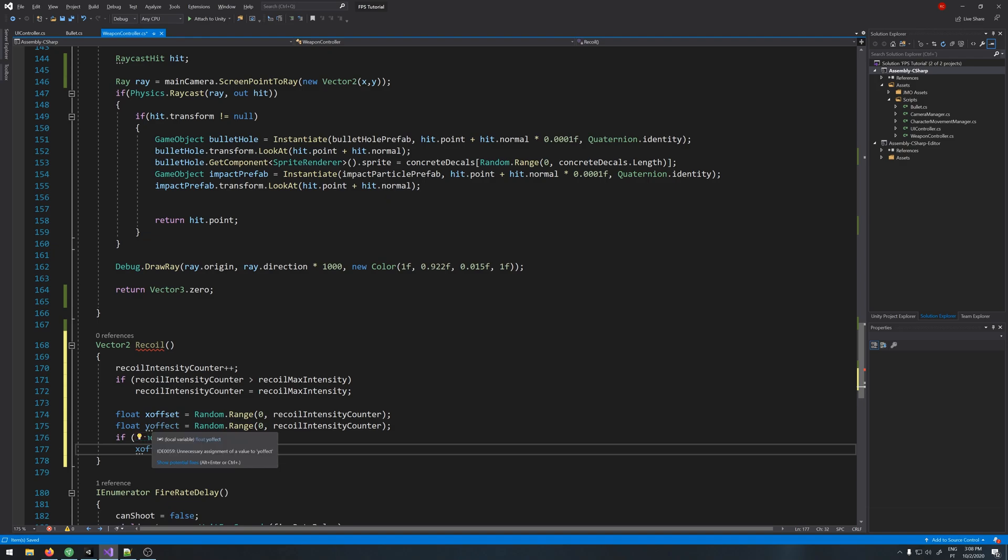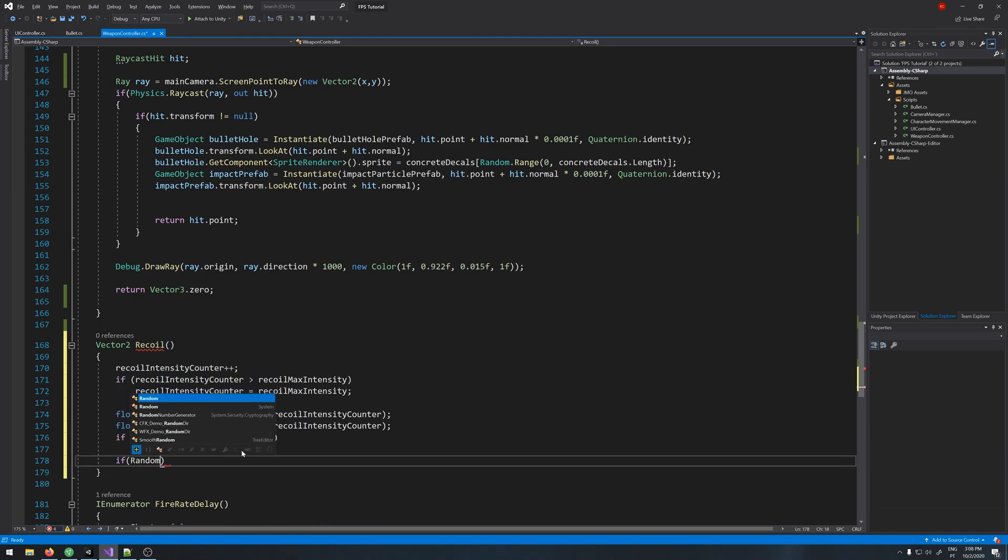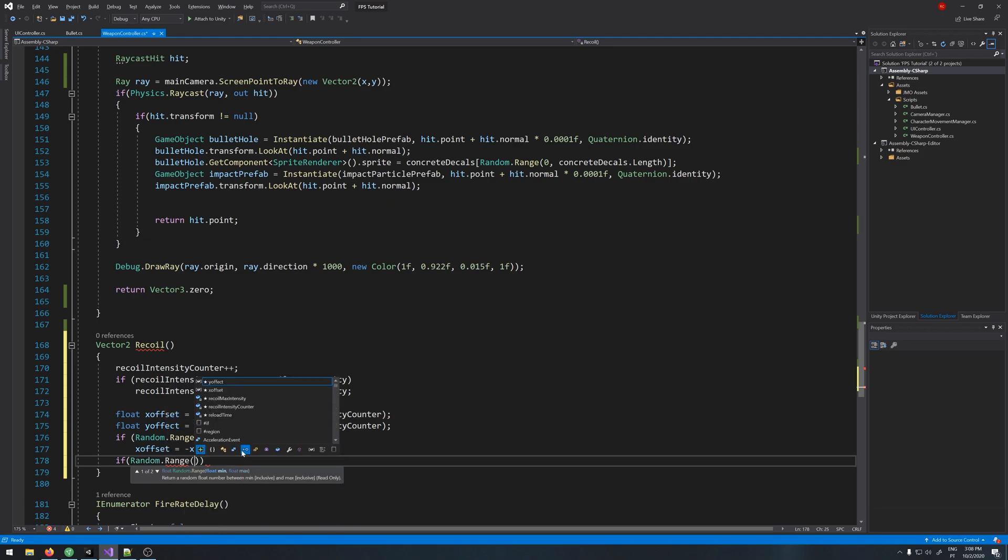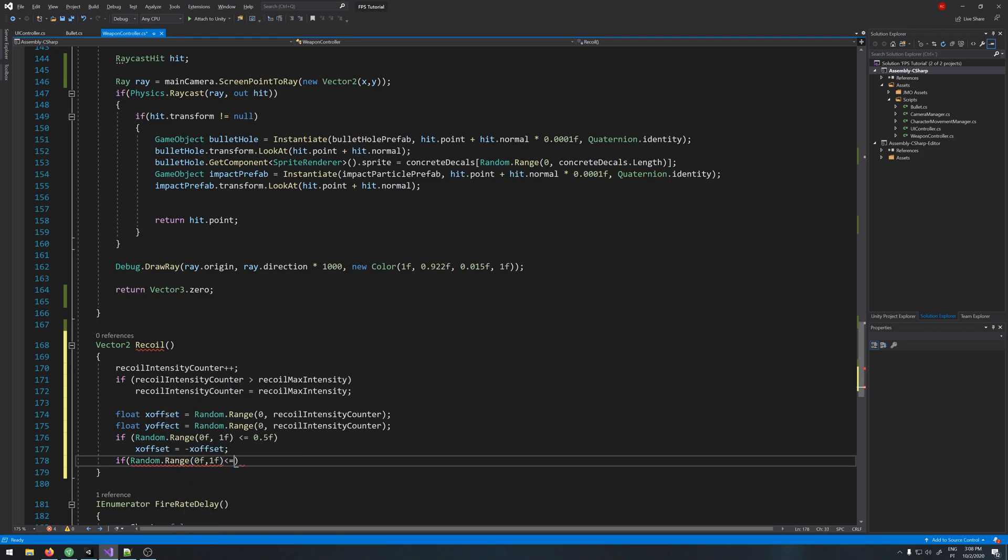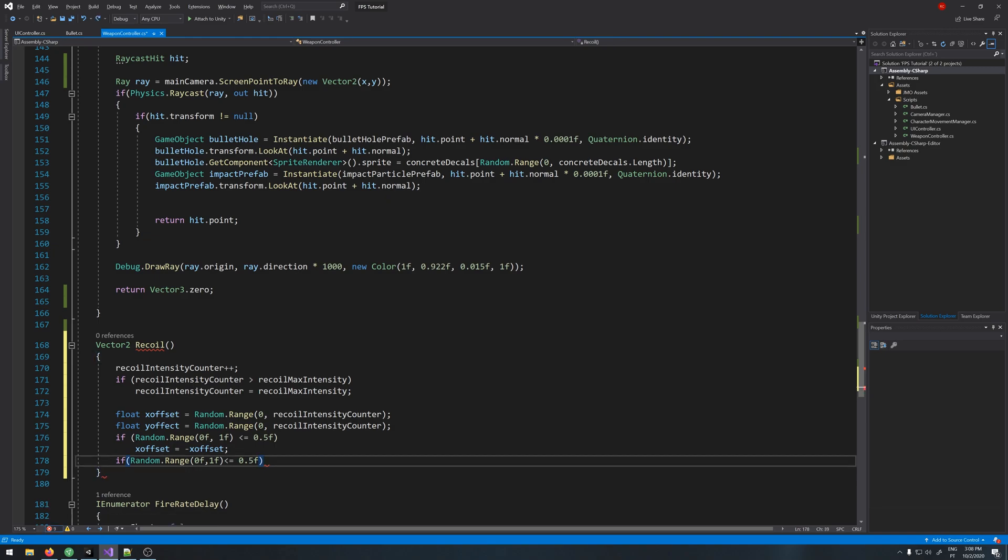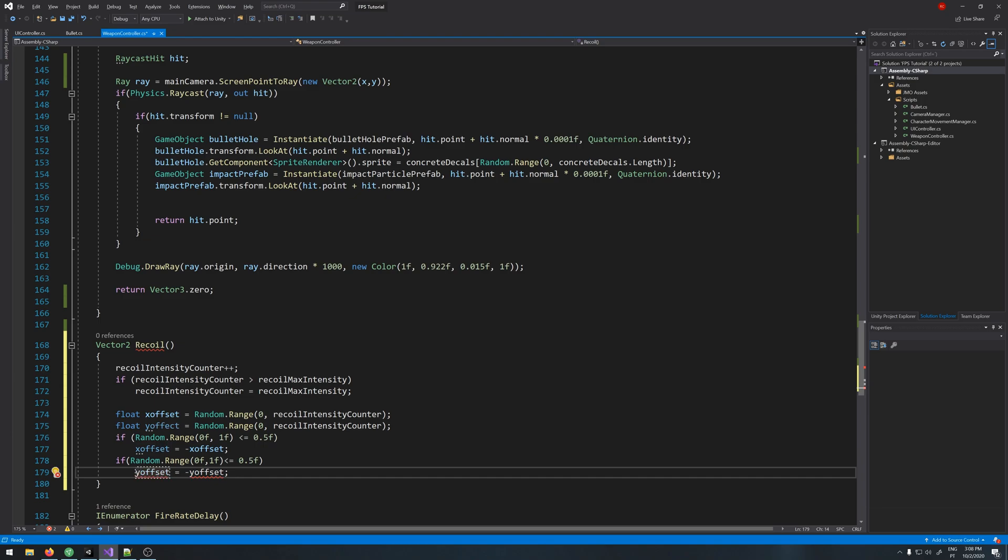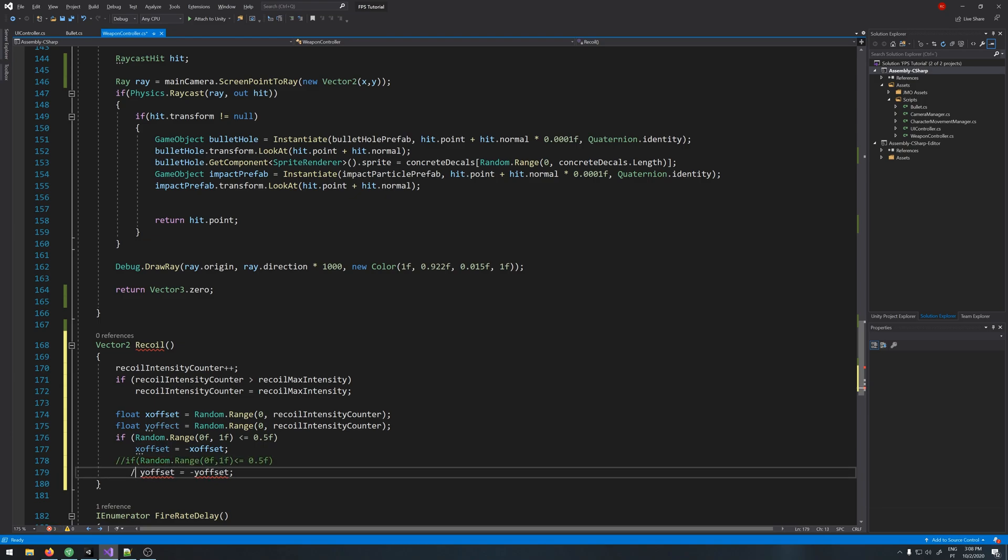We won't be doing this for the y because I don't think that's good. Most of the games, the recoil only goes up, it never goes down. If you want, you can just do the same for the y with another if statement, but it's up to you. I will not be using it.